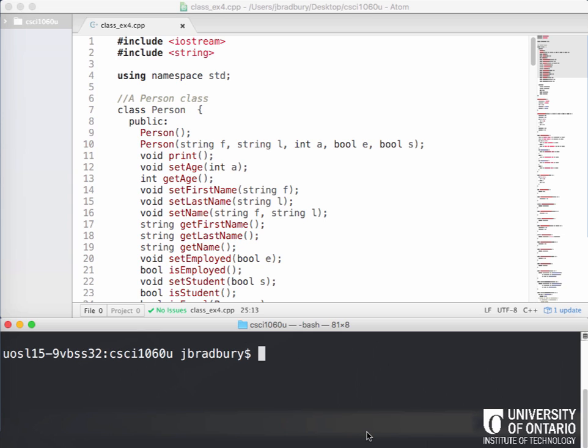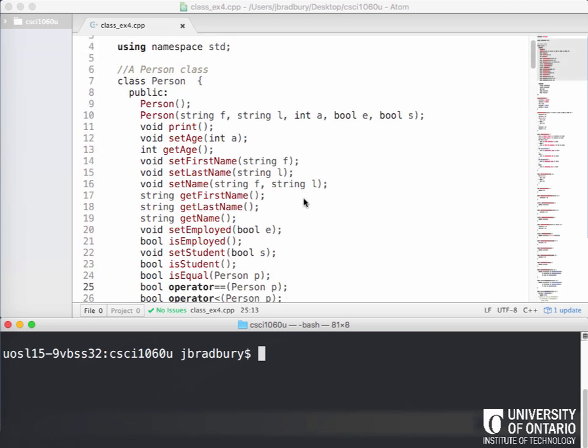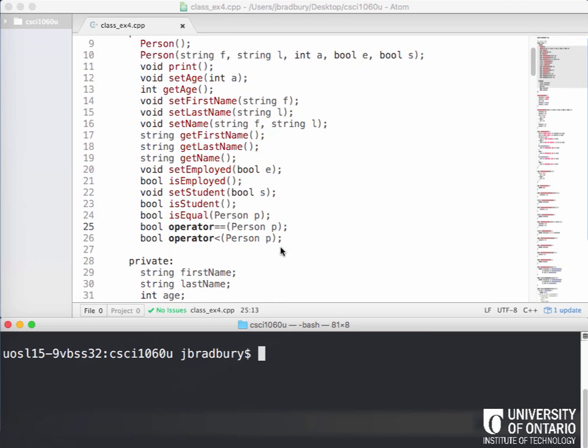So what we're going to do in this example is look at something else related to classes. So far we've seen constructors, get and set functions, private versus public variables and functions, and we've also seen how to overload operators as well.